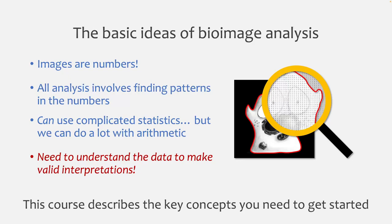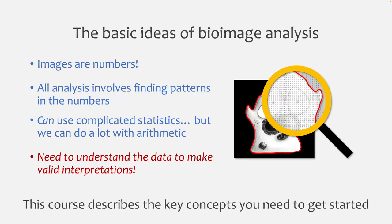But what it does try to do is to describe the key concepts that you need to get started. Because my experience of working in this field is that it can be quite hard to find a path in and be quite hard to make sense of what's already out there. So that's what this course exists for, to try and help people new to the field to find a path into it and to get an idea of the key concepts, how they interrelate and how they fit together as a basis for future work.